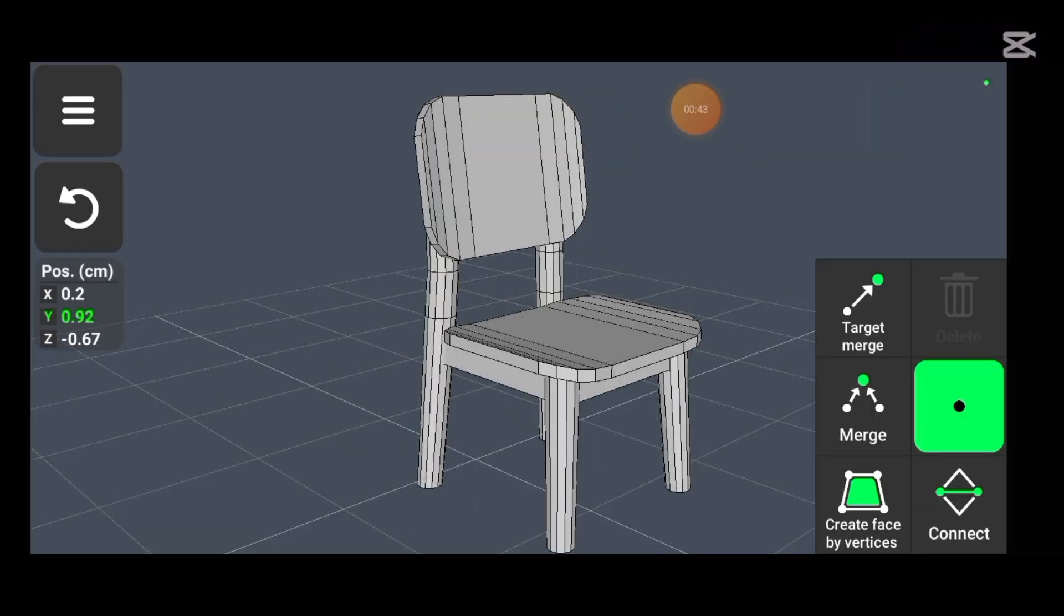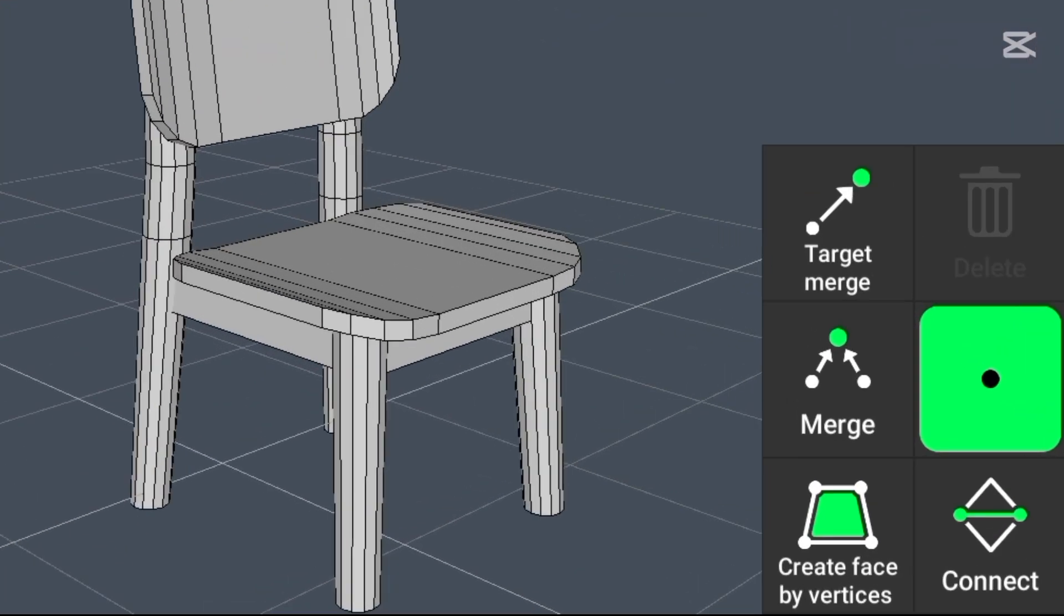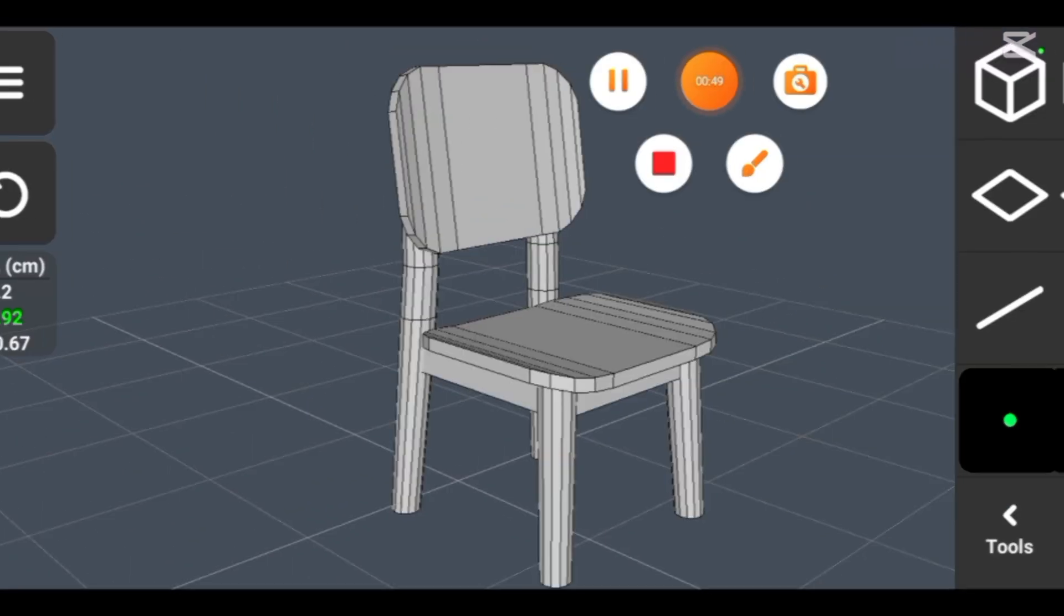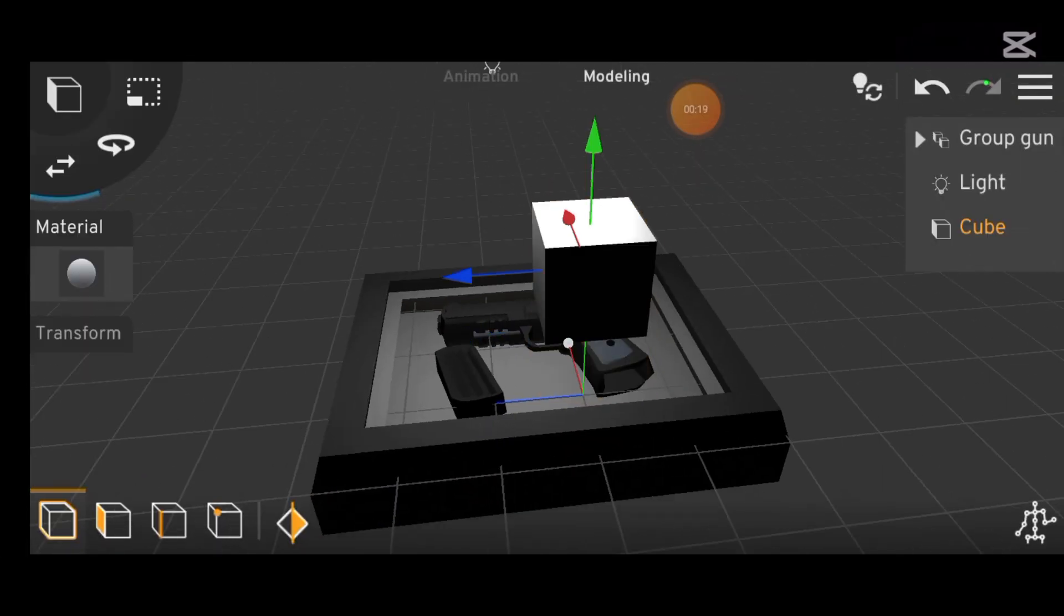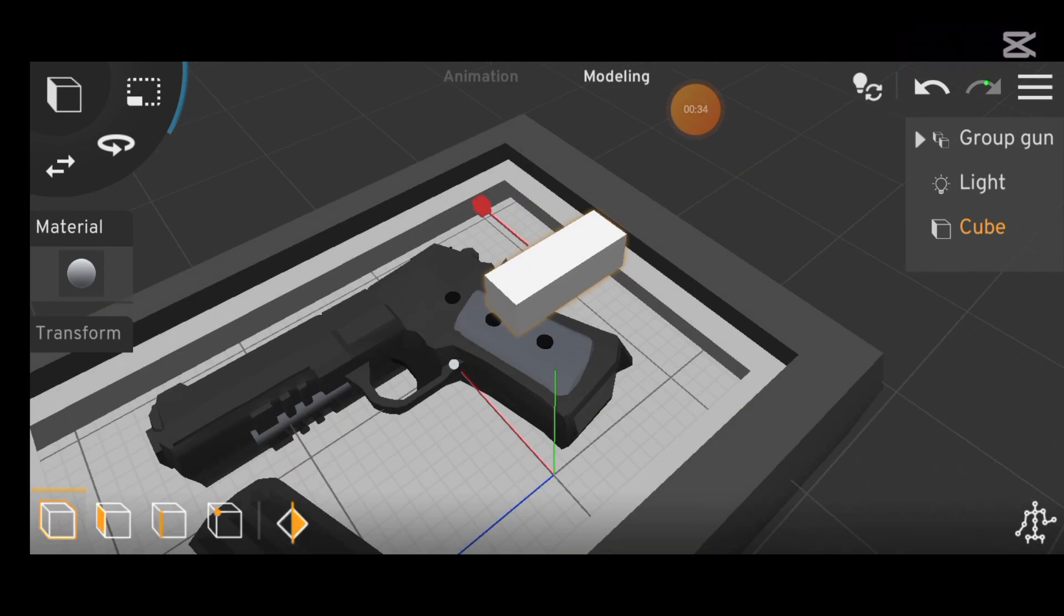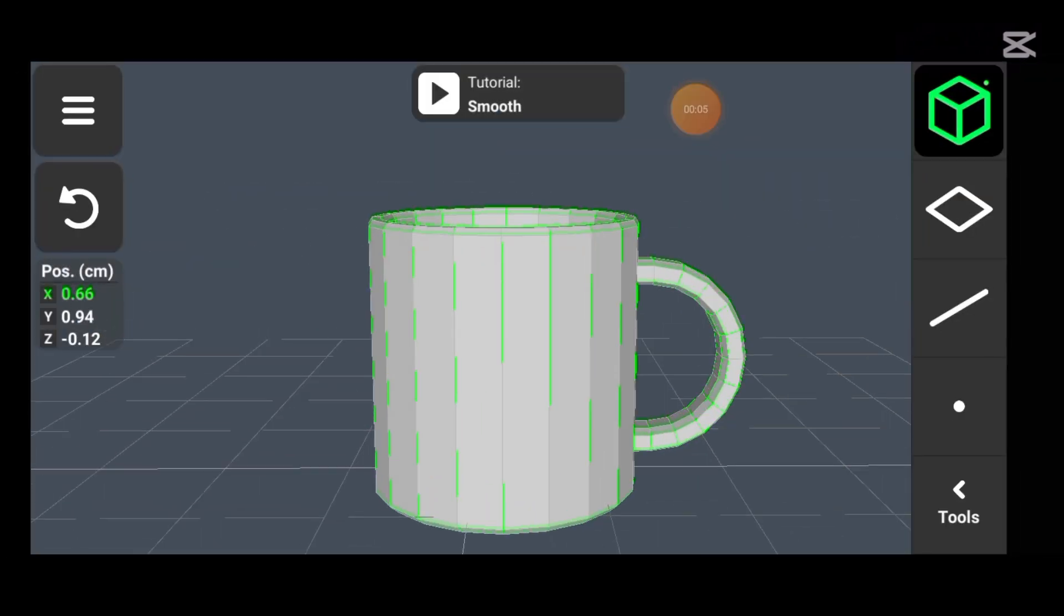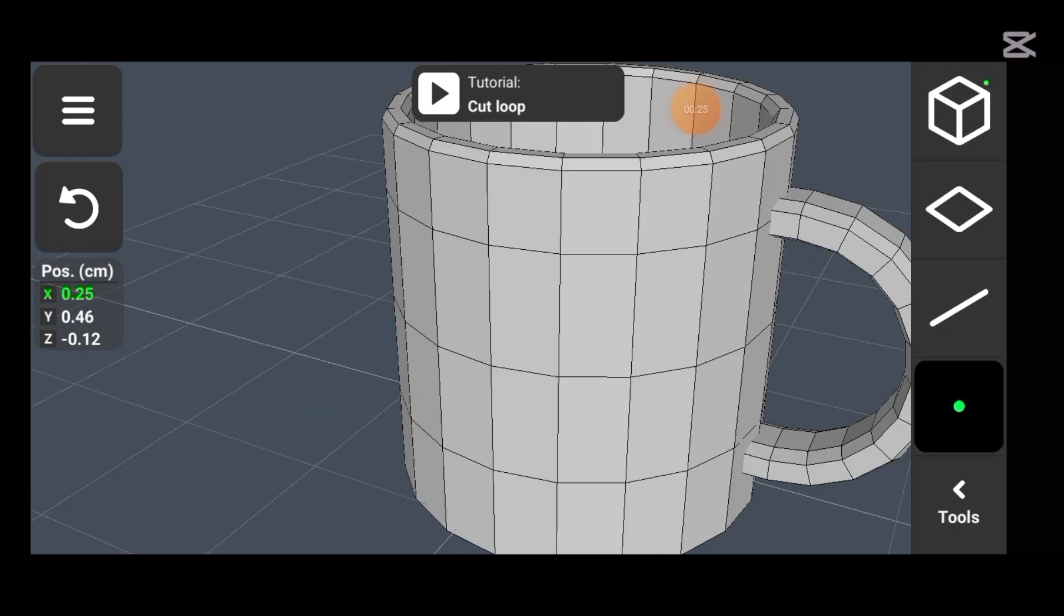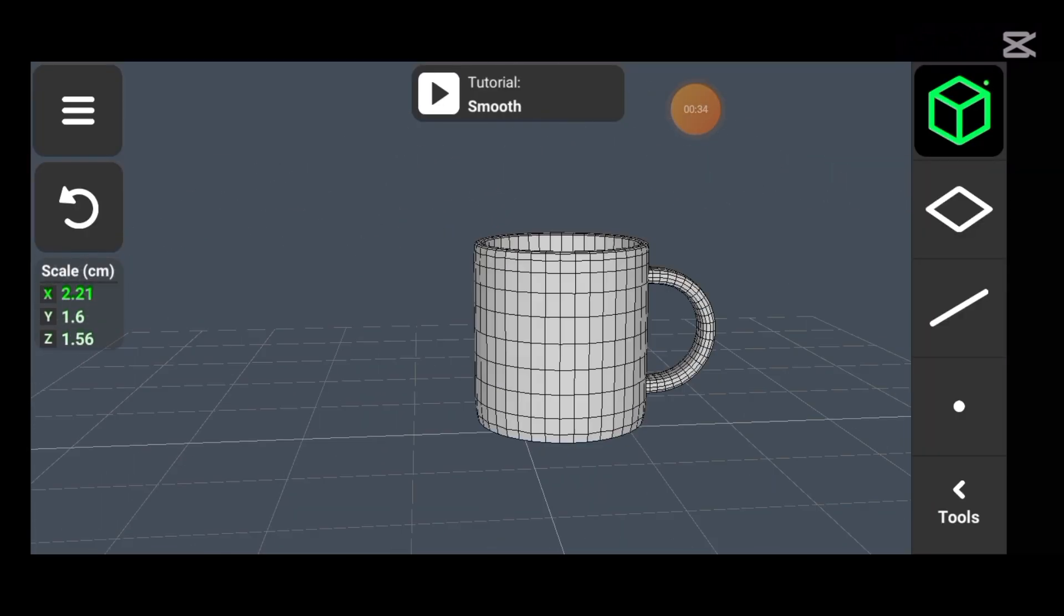Edge mode in the 3D modelling app also comes with its own set of advanced features, providing even more flexibility for detailed edits. In summary, while Prisma 3D makes modelling easy with its basic set of tools, the 3D modelling app offers a much wider range of features, making it a more powerful and flexible option for serious 3D modellers.